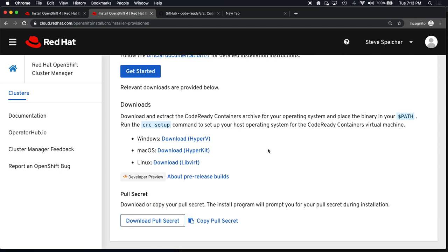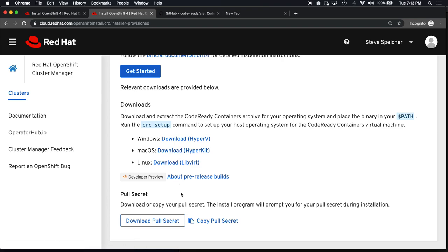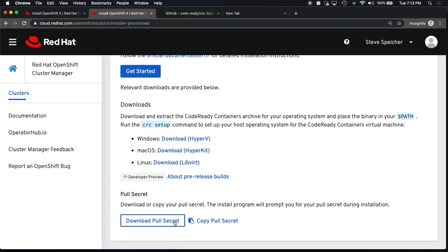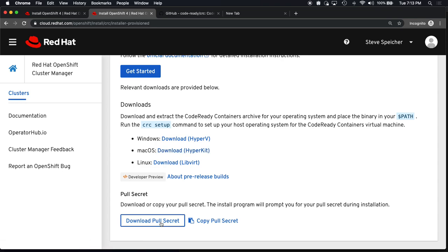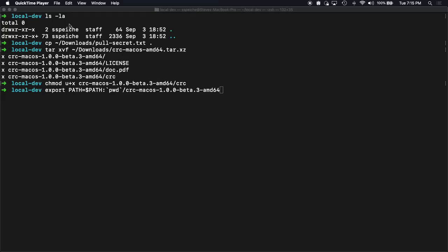This is going to set up a minimal Red Hat OpenShift 4.2 cluster. There's a number of steps here. It talks about running setup, downloading a few things, the binary, and then the pull secret. So I've downloaded this and the secret already. I also started a few things locally.